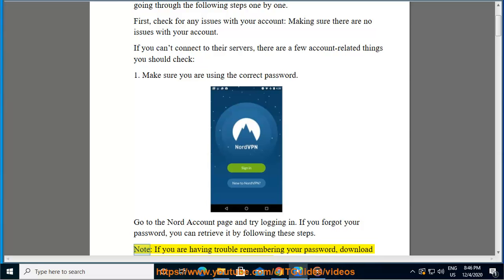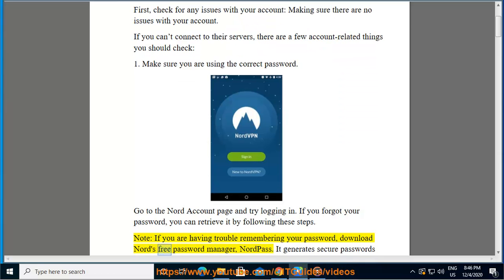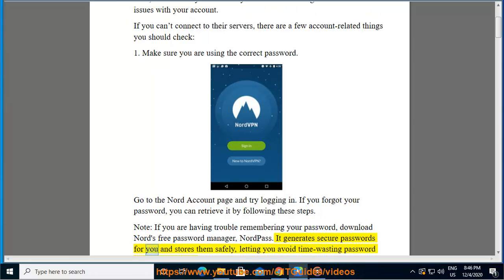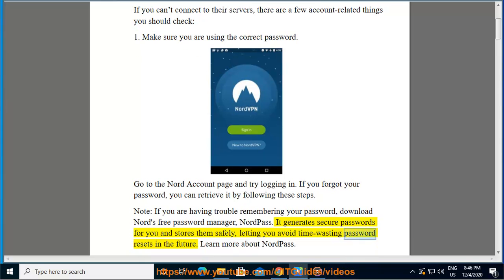Note: if you are having trouble remembering your password, download Nord's free password manager, NordPass. It generates secure passwords for you and stores them safely, letting you avoid time-wasting password resets in the future. Learn more about NordPass.